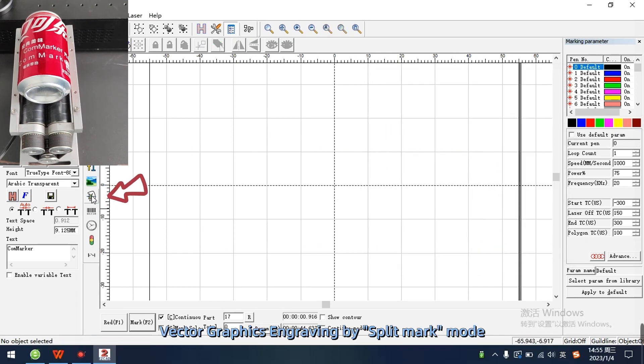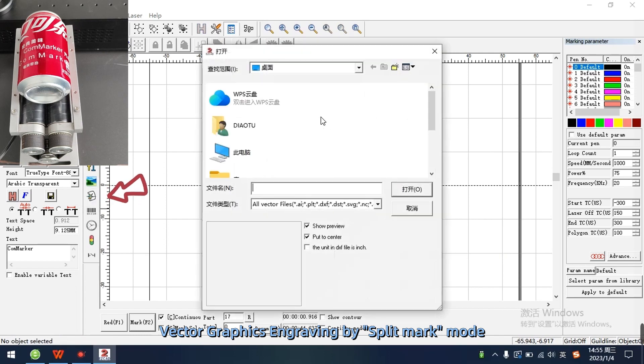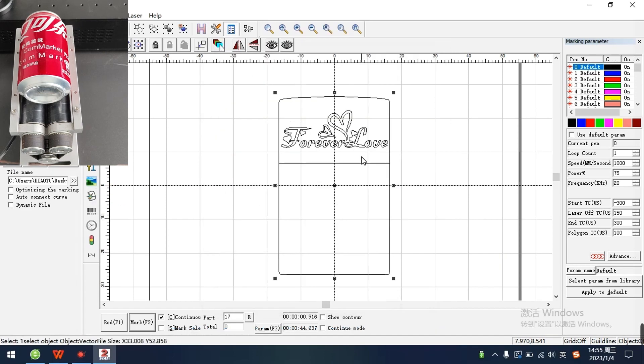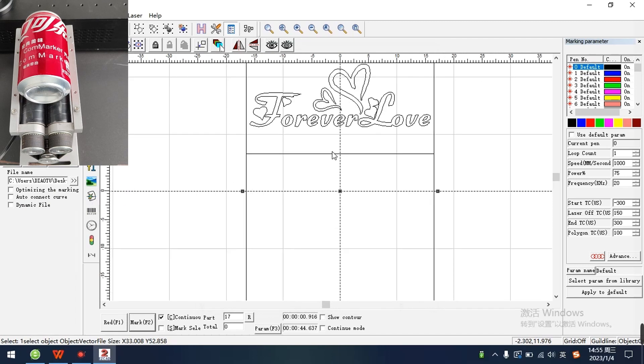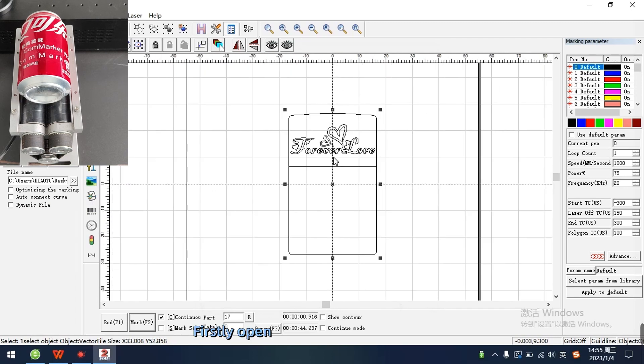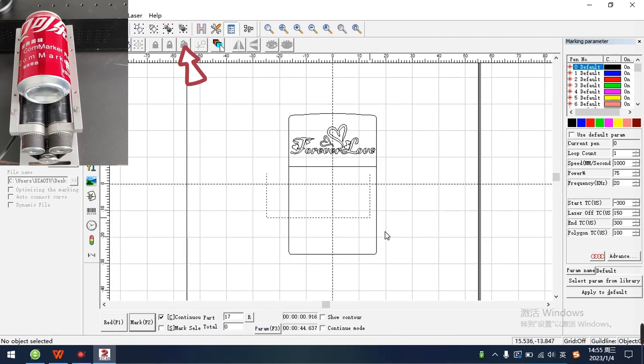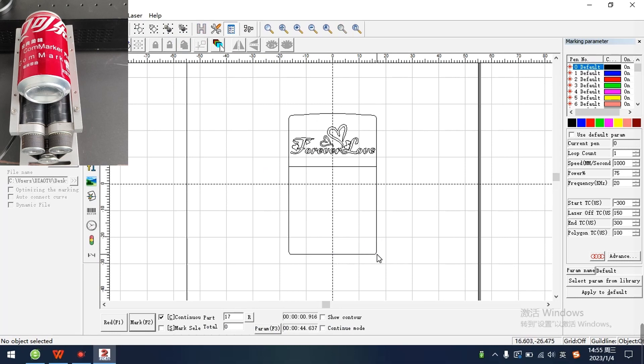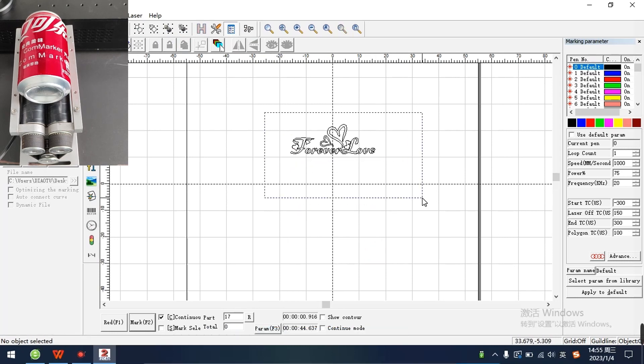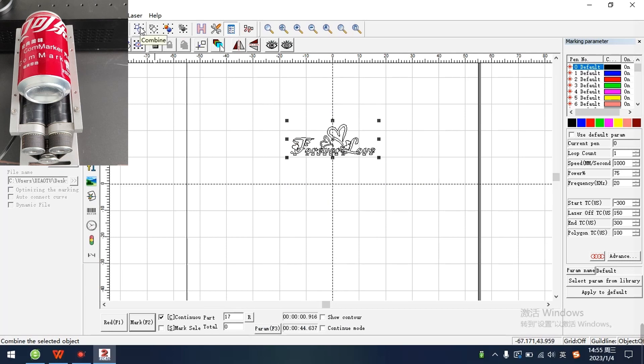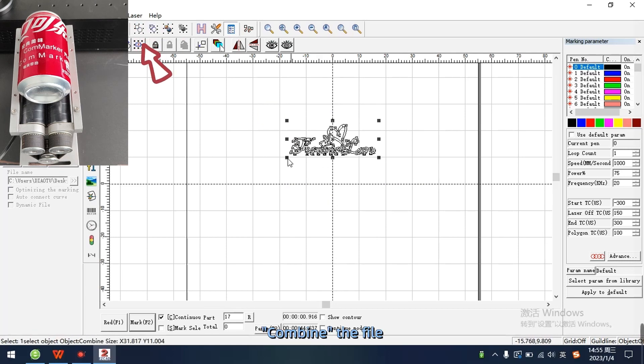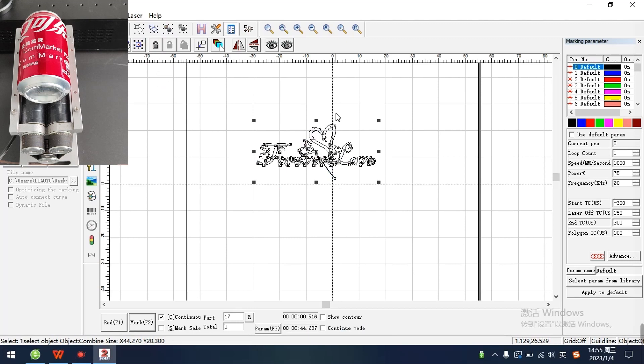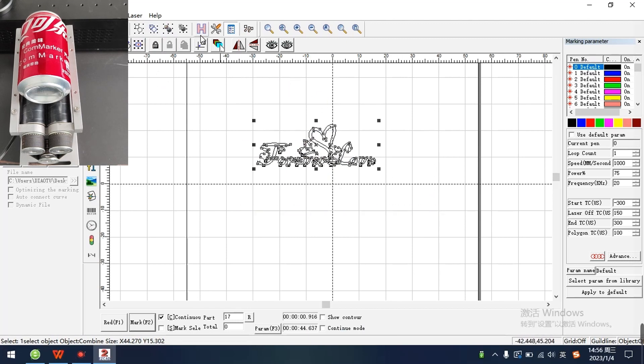Vector graphics engraving by split mark mode. First open the file, ungroup the file. Delete unnecessary parts. Combine the file. Click H to fill.